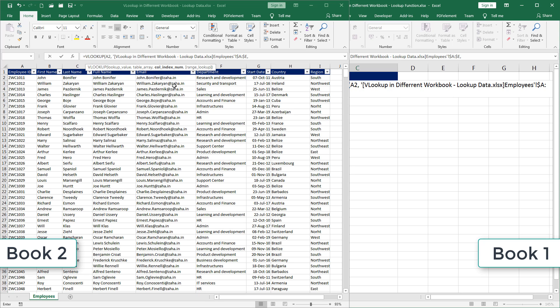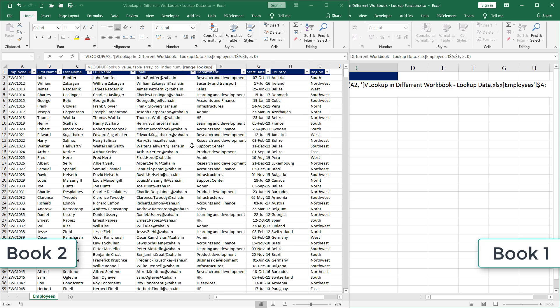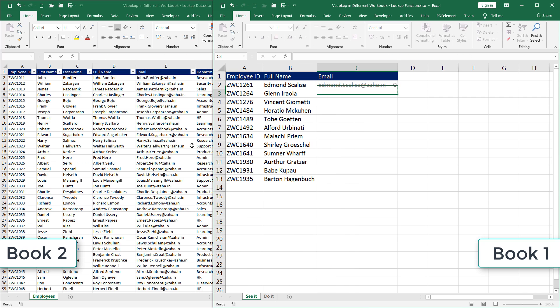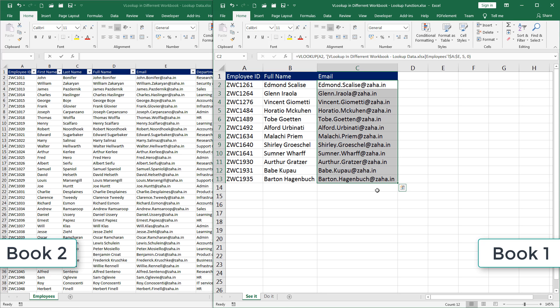Insert comma, then enter number five because I want the fifth column value. Then I want it to be the exact match. So I enter zero, close the bracket and press enter. Now I have the email ID is fetched. I will drag this down and I have email IDs of other employees too.